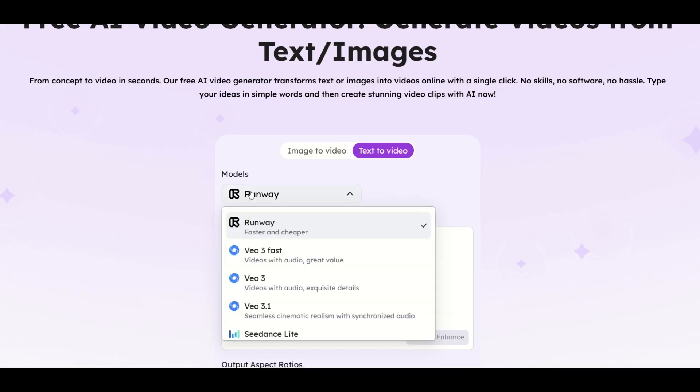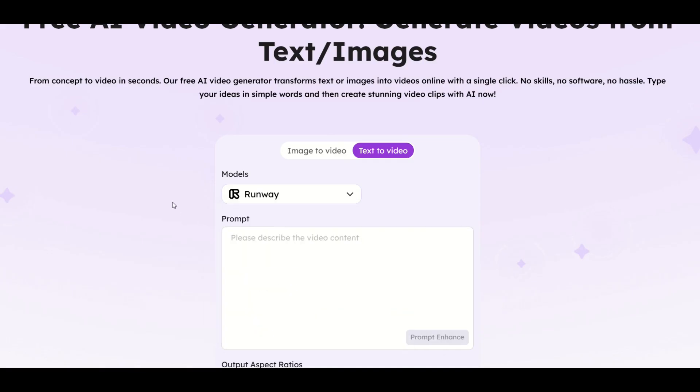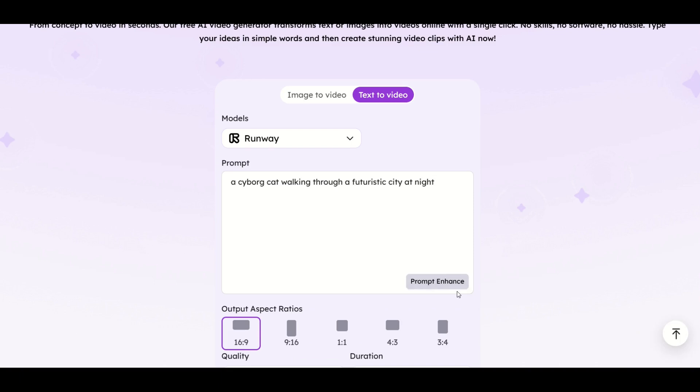You've got these different models, which are like engines that run. I'm just going to leave it on runway. Now I can simply type in the prompt for what I would like the video to be. I've typed in a cyborg cat walking through a futuristic city at night.